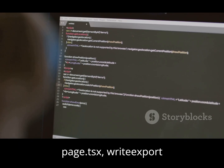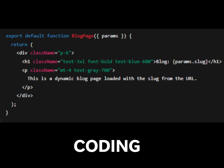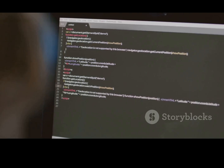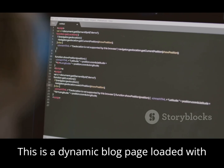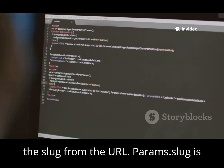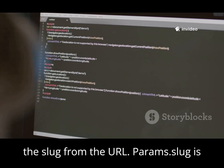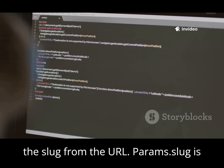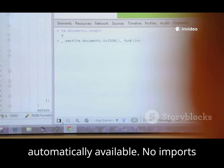Inside page.tsx, write: export default function BlogPage({ params }) { return 'Blog: ' + params.slug + ' — This is a dynamic blog page loaded with the slug from the URL.' } Params.slug is automatically available — no imports needed.